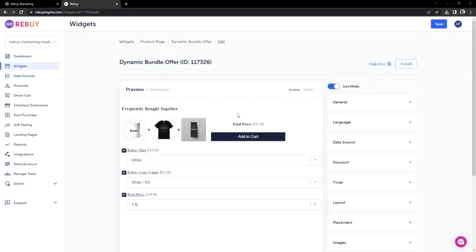Let's head back to preview our widget. Now that we have successfully created a dynamic bundle widget, let's jump into installing the widget. You can use AppBlocks, or you can install the widget code directly into your theme files.